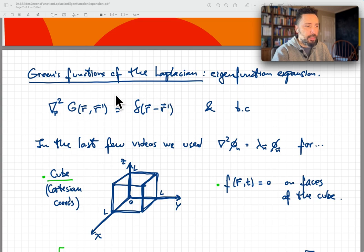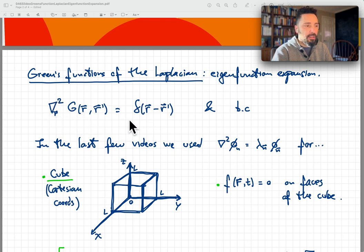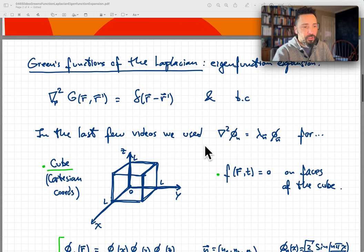The Green's functions are defined by this equation: the Laplacian applied to the Green's function is equal to the Dirac delta. You see here two arguments, R and R prime. The variable for this differential operator is R, and on the right we have R minus R prime. Of course, we have to give this equation boundary conditions in order to solve it. In the last few videos we used eigenfunctions of the Laplacian operator — solutions to this equation with specific boundary conditions.